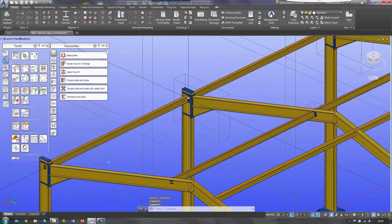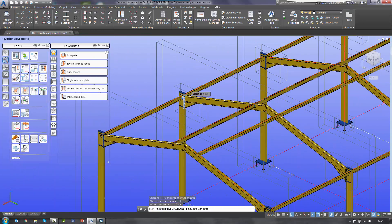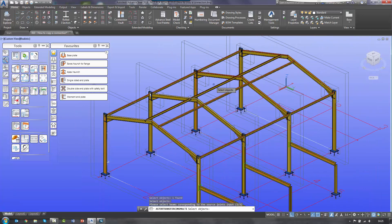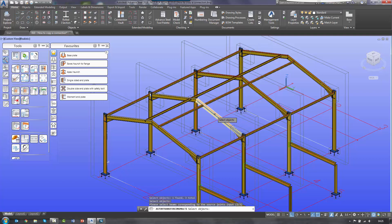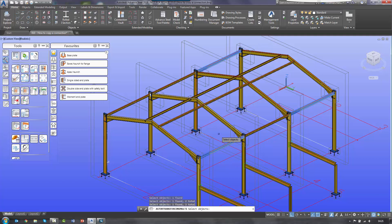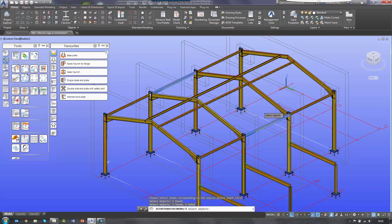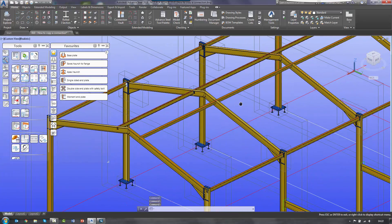I also have a double sided end plate connection. So I select joint copy multiple, select my connection, then select my input. For a double sided end plate it's the columns first — one, two, three — then I right click. Then it's the input method, which is going to be the beams: one, two, three. And then the second selection set is going to be the beams on the other side, right click, and that will copy that connection to each of the individual columns.